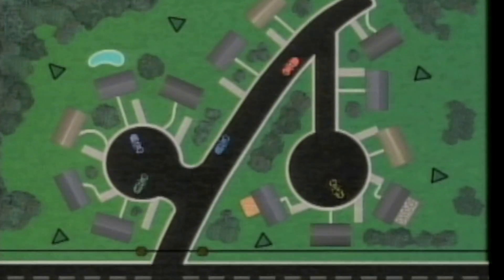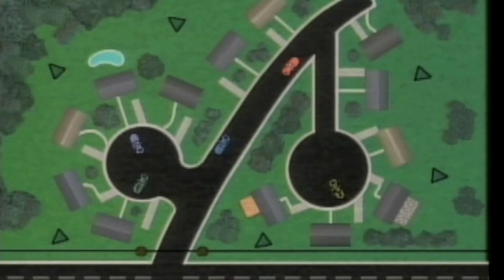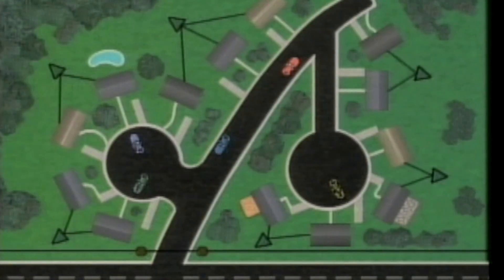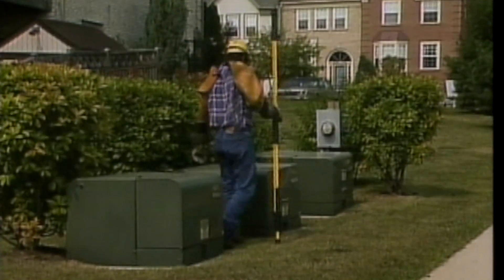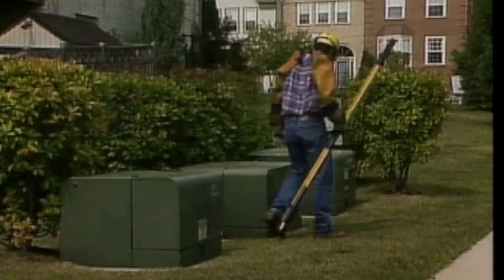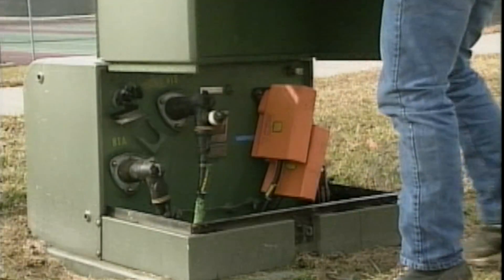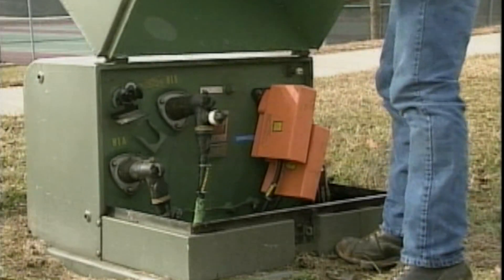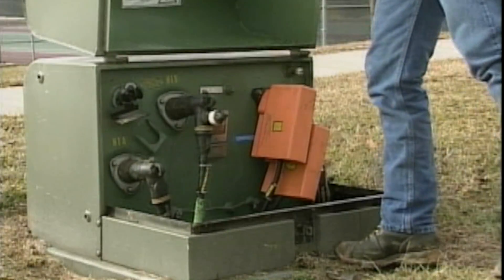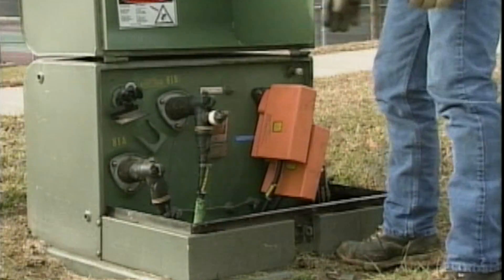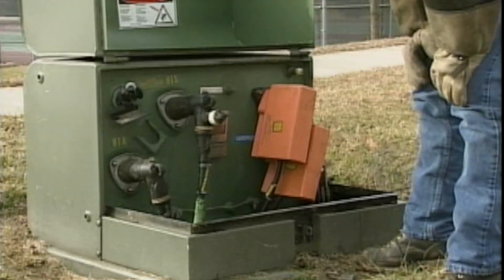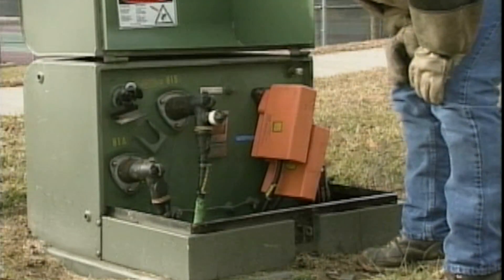Earlier, we looked at how a typical URD system is laid out, and we started looking at ways to identify and isolate problems that commonly affect URD systems. We focused on transformer faults in the previous segment. Now we're ready to turn our attention to cable faults.